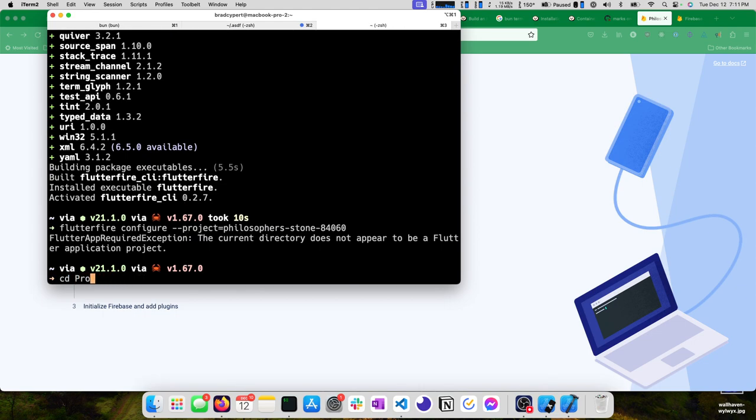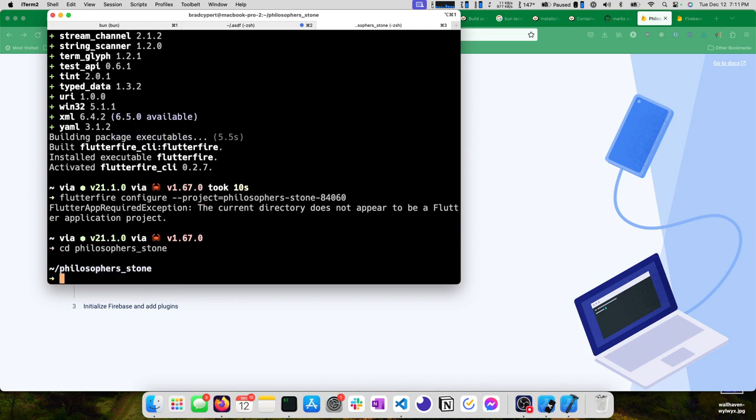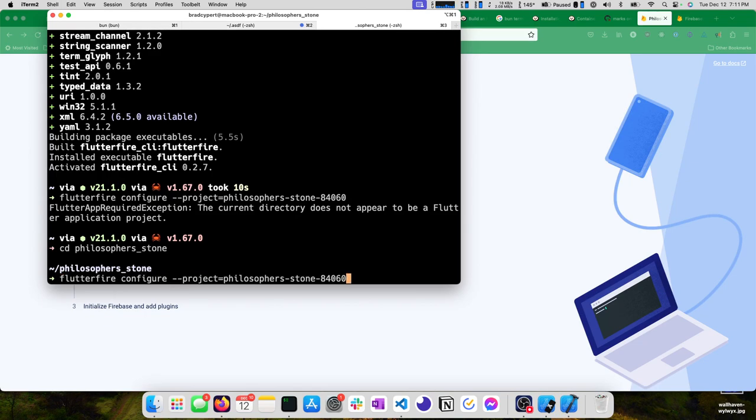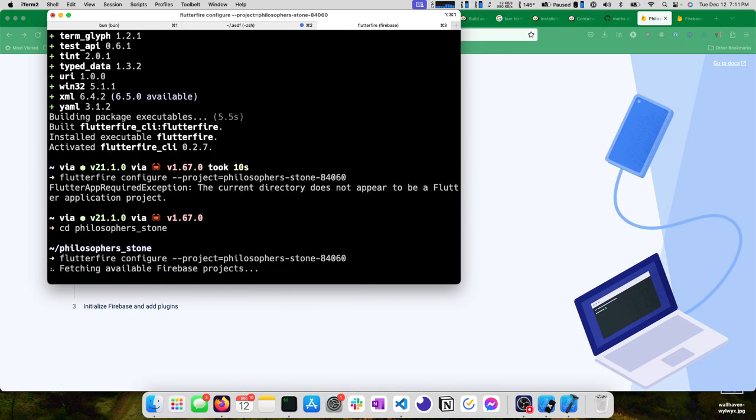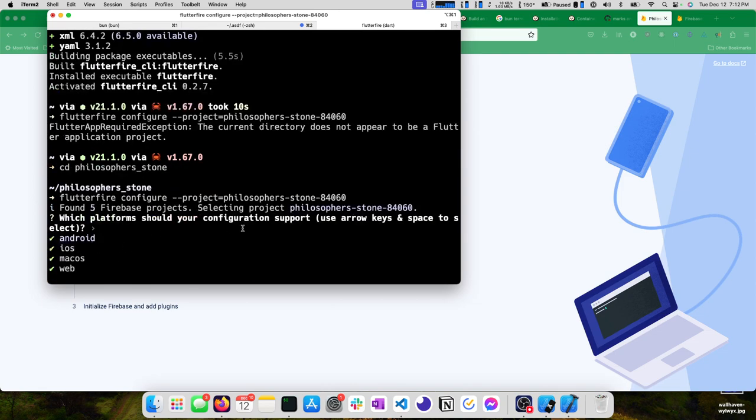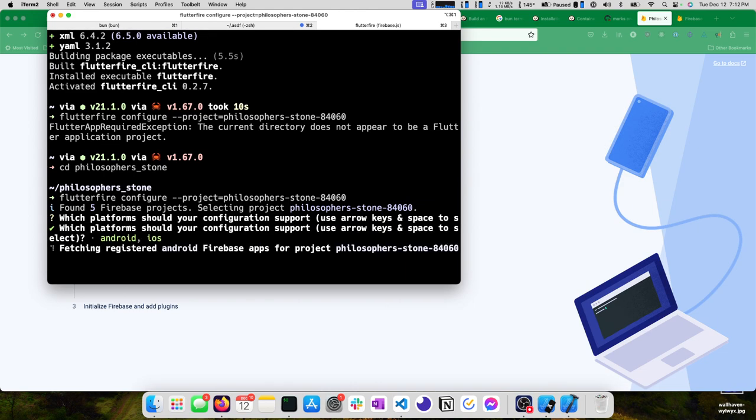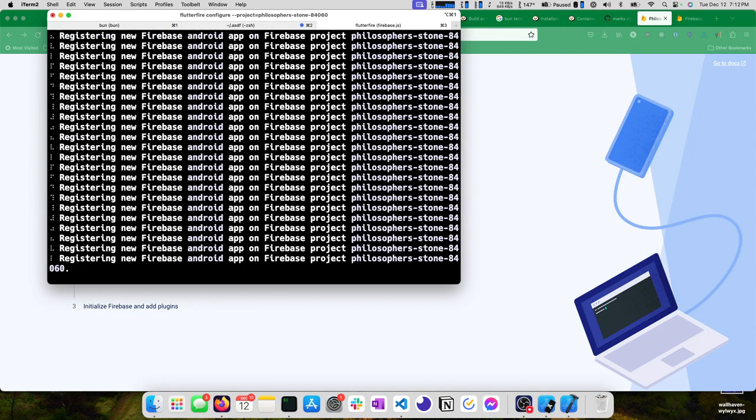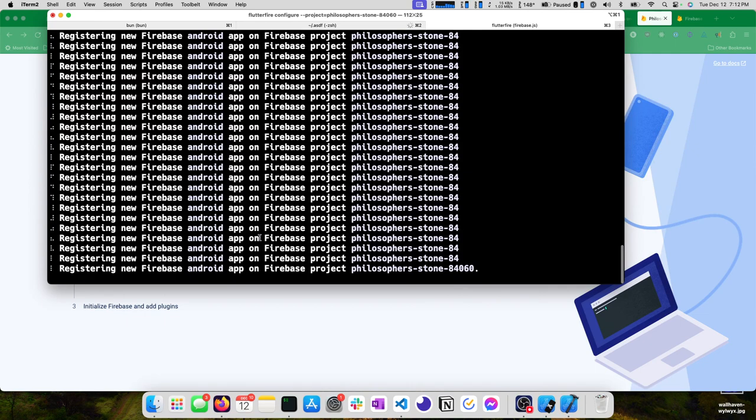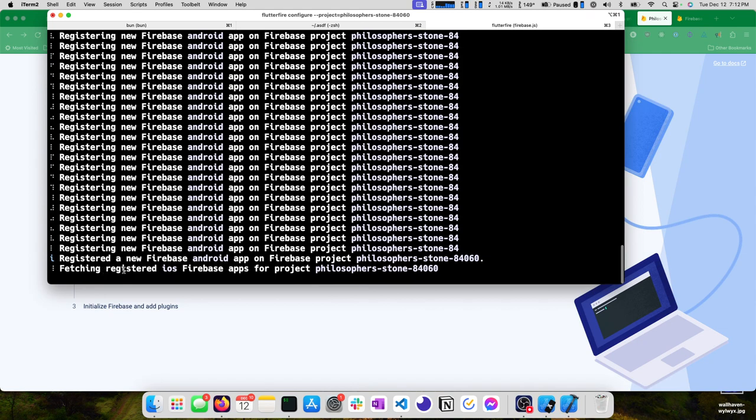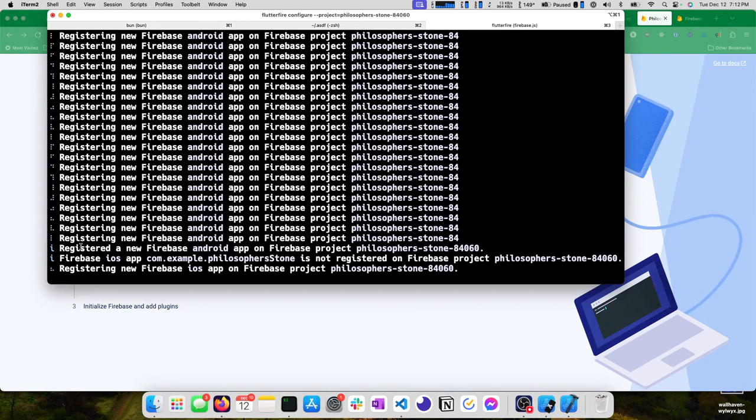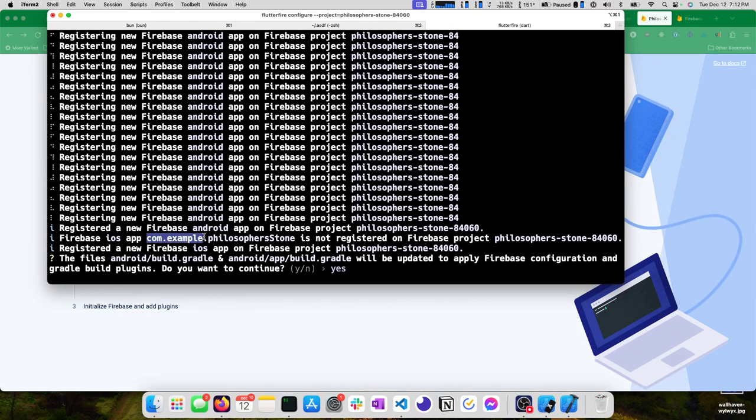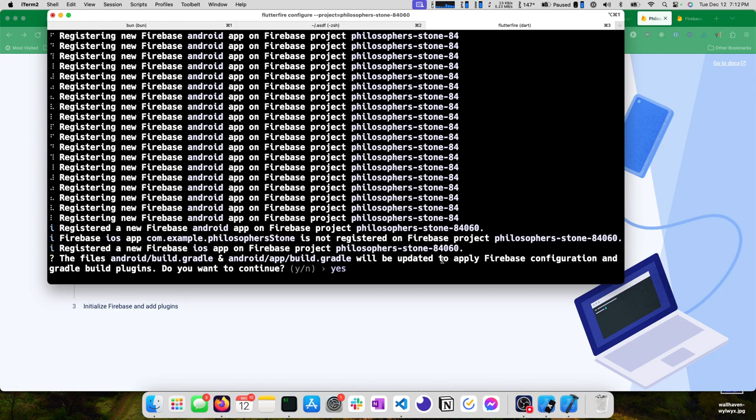Flutterfire configure, pass in our project identifier. The current directory does not appear to be a Flutter project. I'm glad it said that. So we want to CD into our project, PhilosopherStone. You'll notice that I'm in the terminal for this. I don't have tips for doing this in VS Code. This will fetch the Firebase projects and then configure it. Which platform should your configuration support? We don't care about Mac, we don't care about web, we just want iOS and Android.